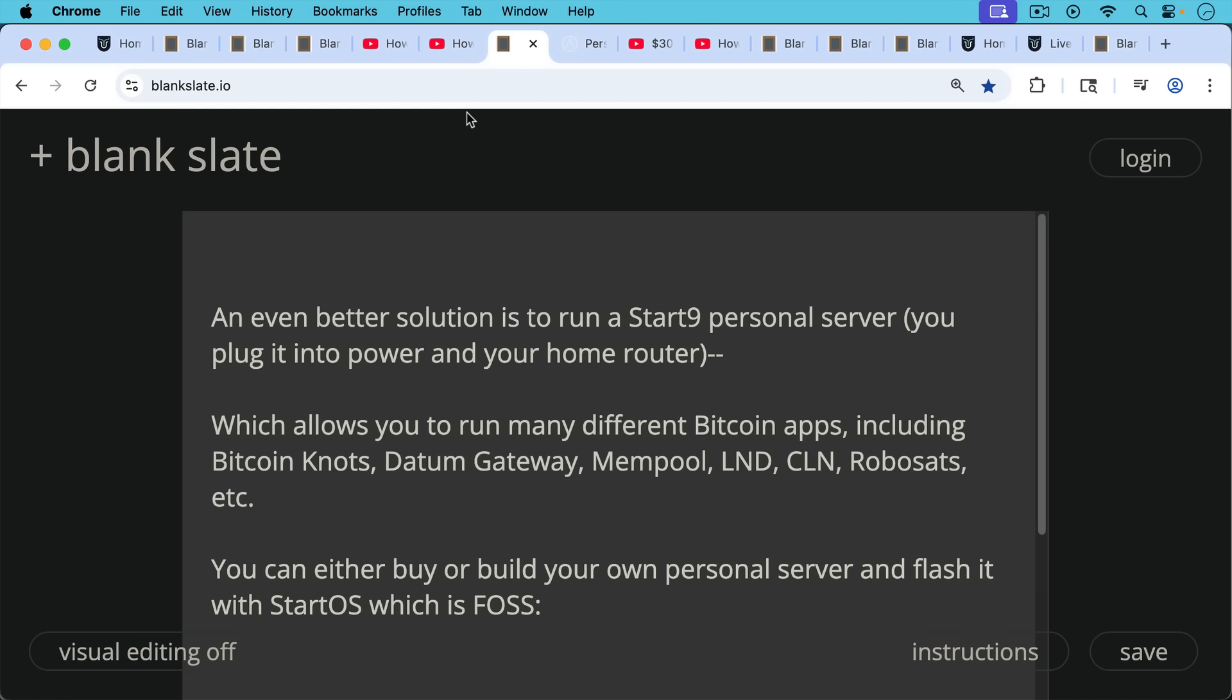Datum Gateway, which you can use for mining, Mempool, your own instance of mempool.space, and then some Lightning apps like LND or Core Lightning, RoboSats, et cetera. This is all available on the Start9 server.